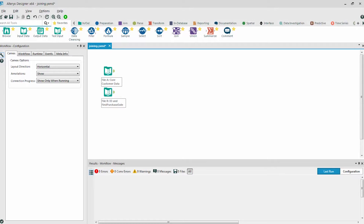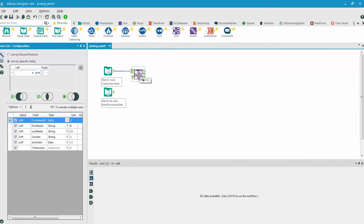In this example, I'm going to join some core customer data with a data set that includes their first purchase date, so that I have that field appended to the core customer data. I bring in the Join tool and attach the core customer data to the left side, marked with the L, and the first purchase data to the right side.